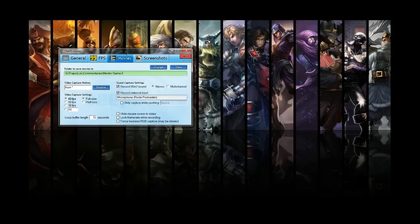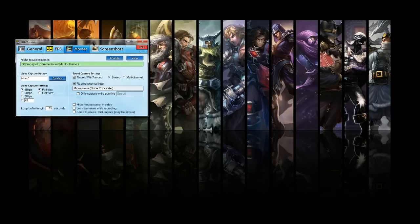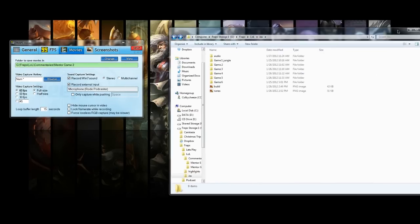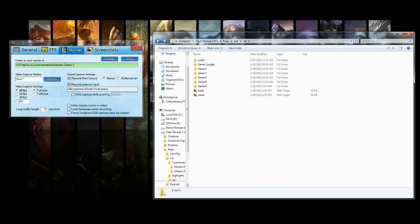I'm going to show you my Fraps settings first. The main thing to consider with Fraps is that it creates extremely large file sizes — raw files from your game. As far as performance goes, you're going to have a lot of slowdown if you have either a slow hard drive or you're running on the same hard drive that your game is installed on. I recommend picking up a second hard drive.